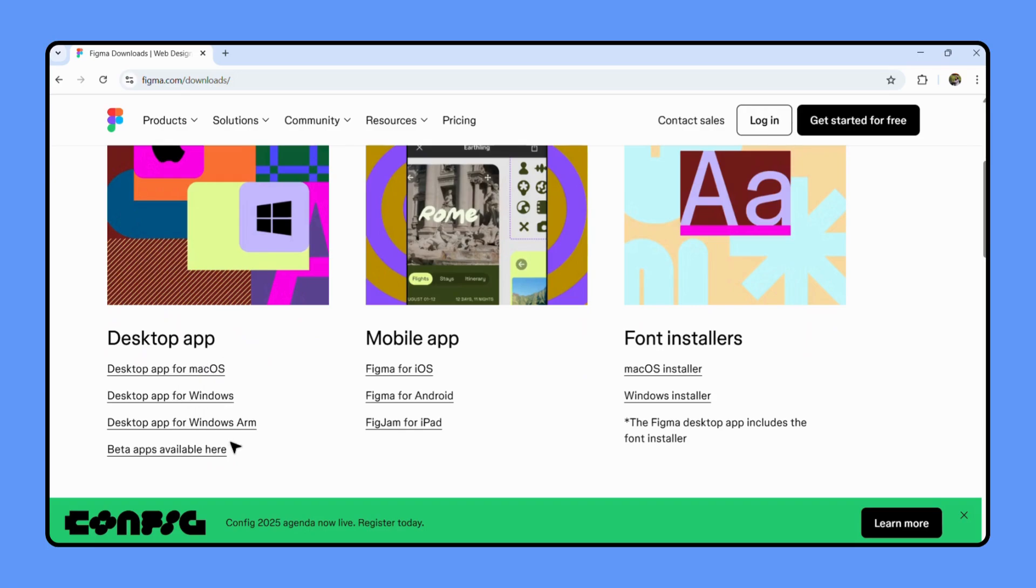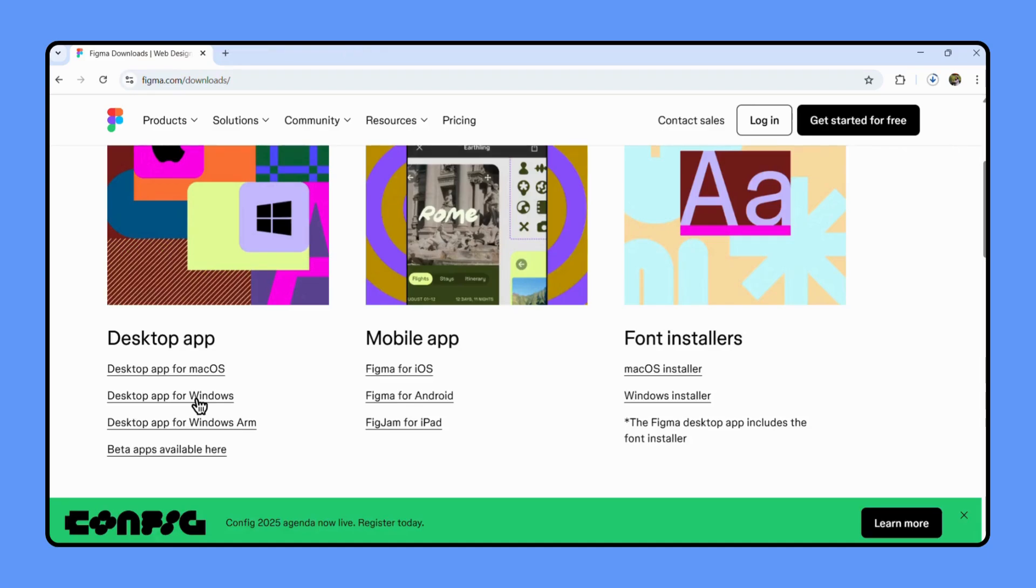There are so many options. For this tutorial I'll be downloading it for Windows. Let's click the download button that says desktop app for Windows and as you can see it's downloading now.